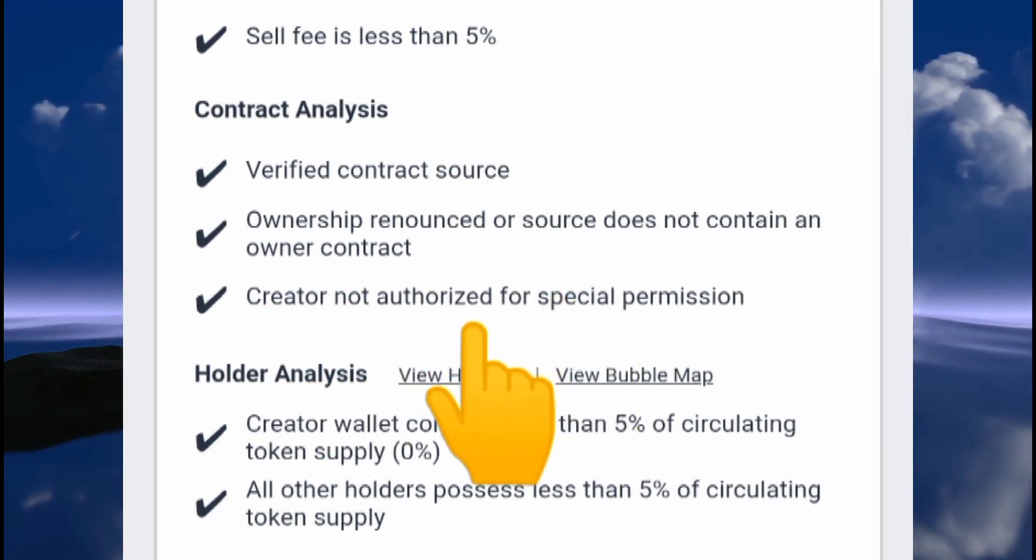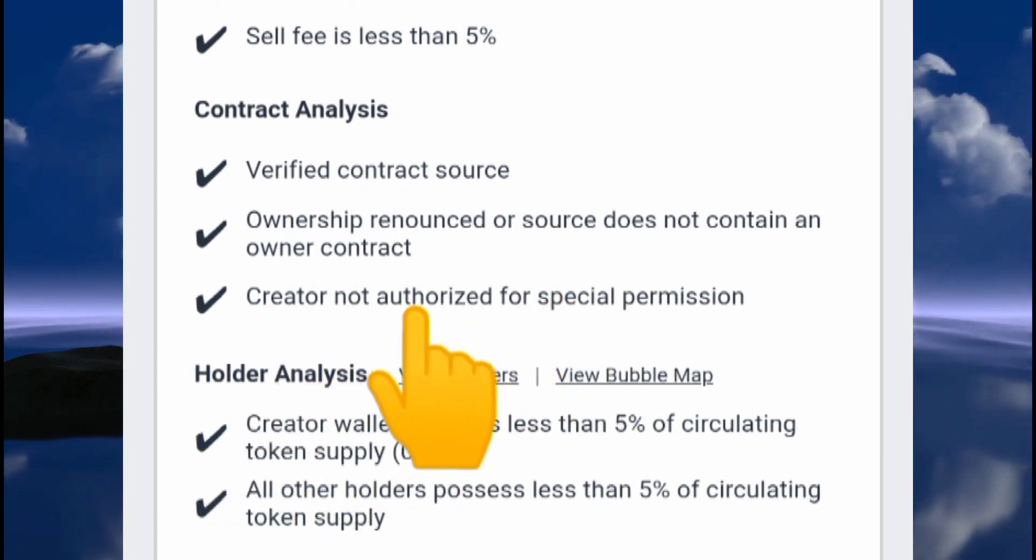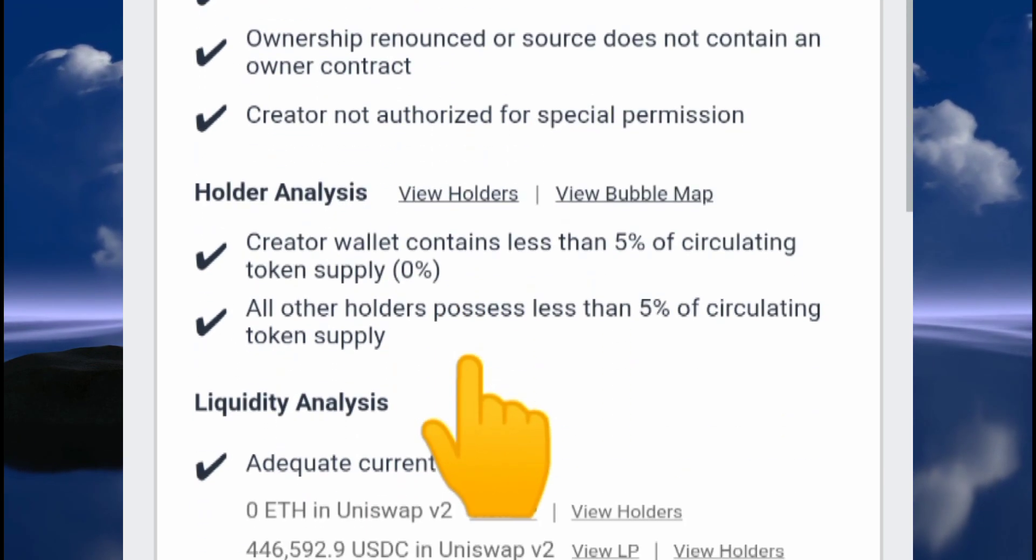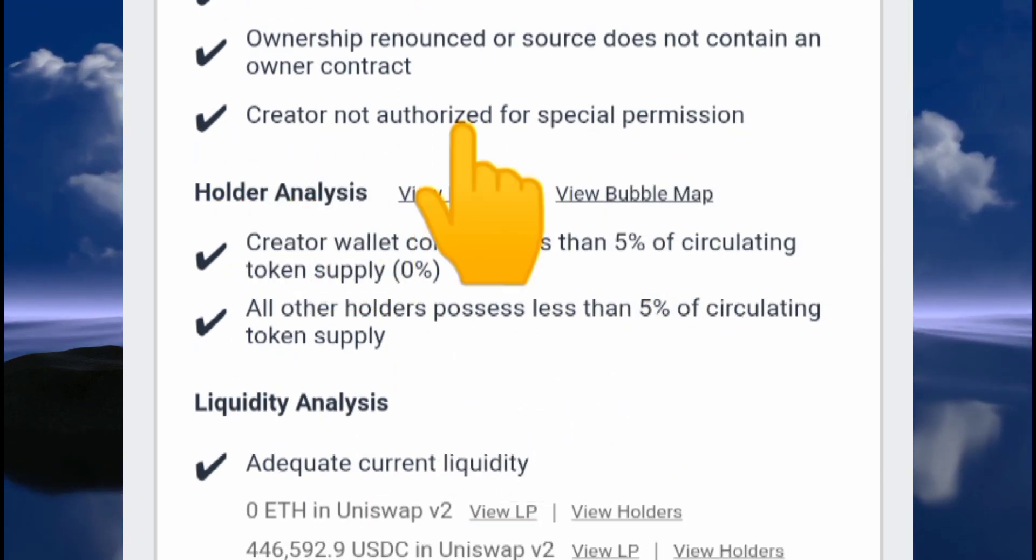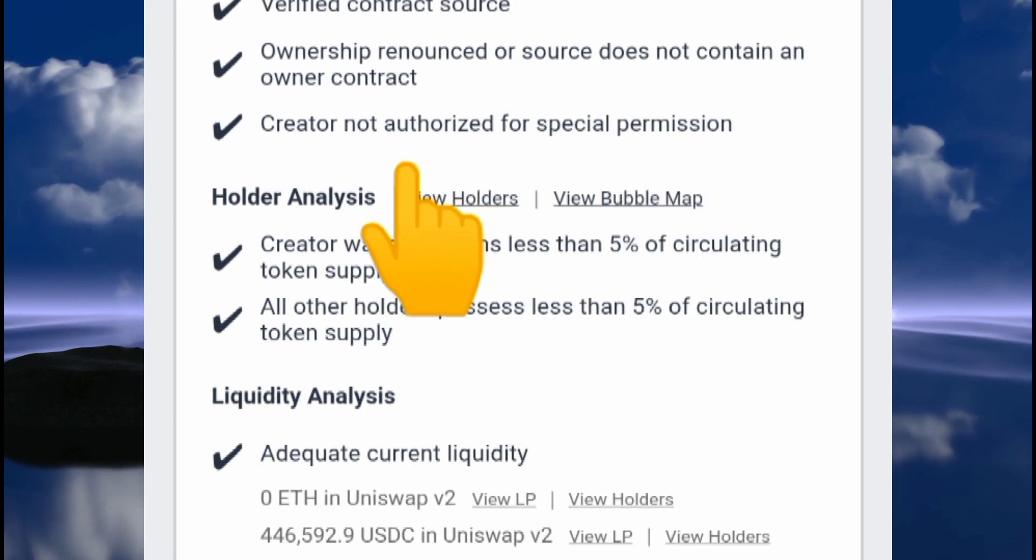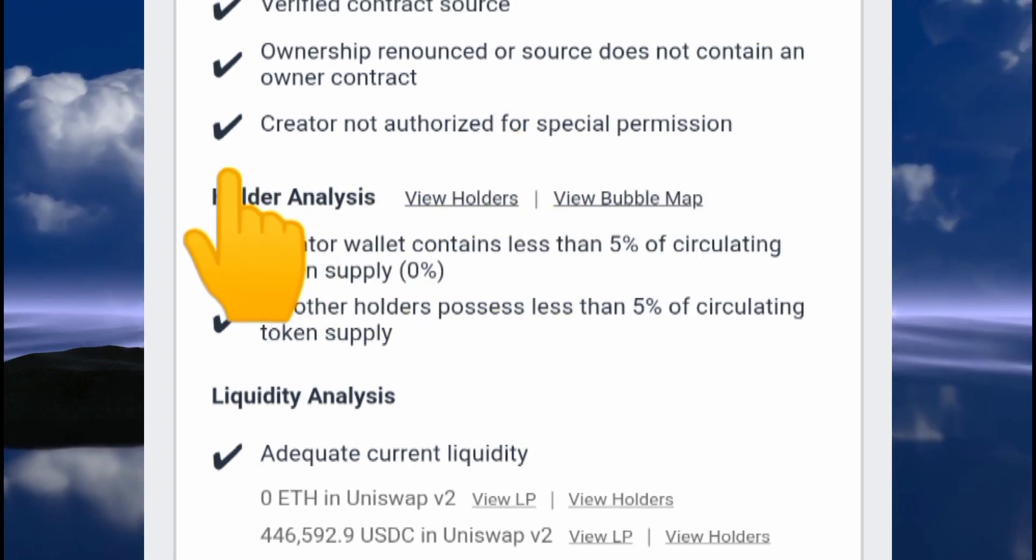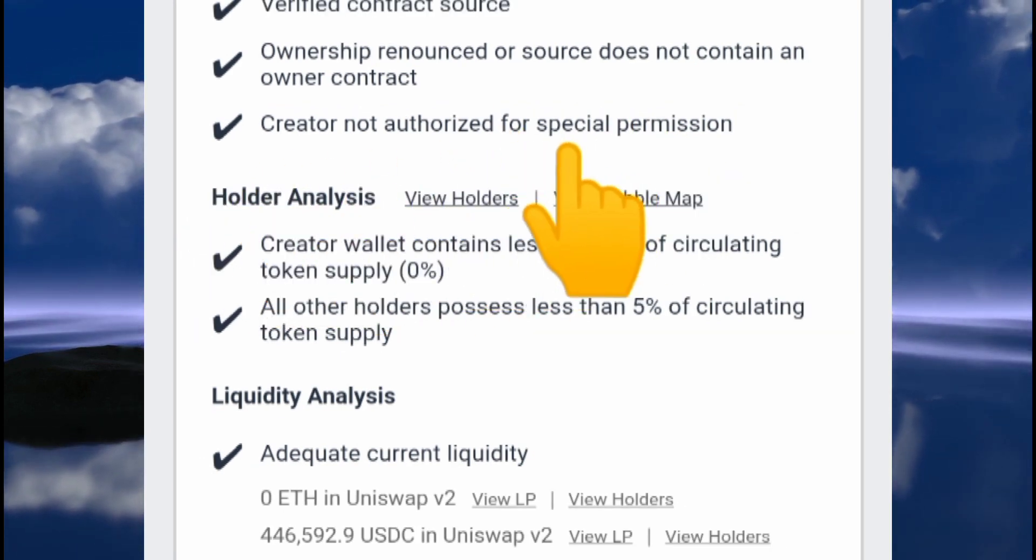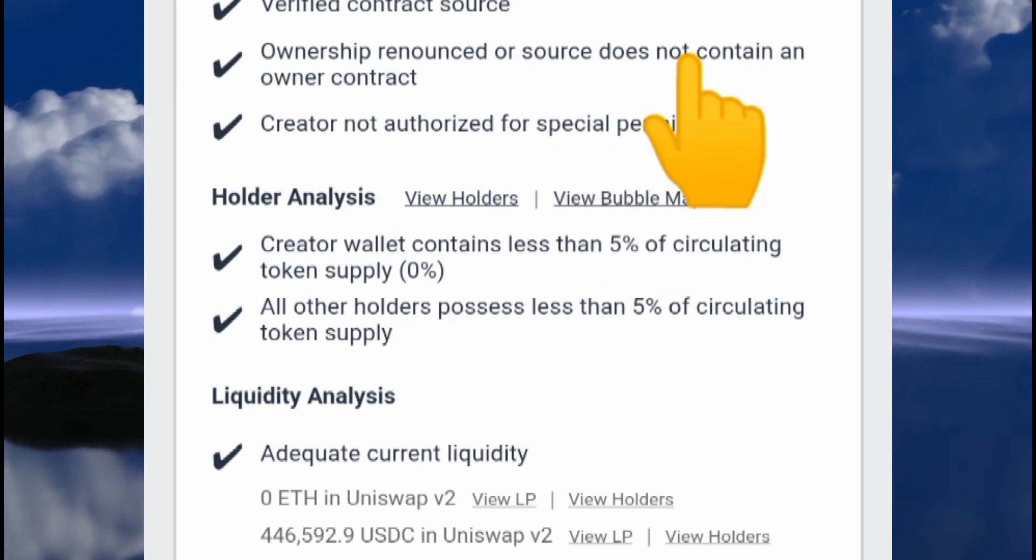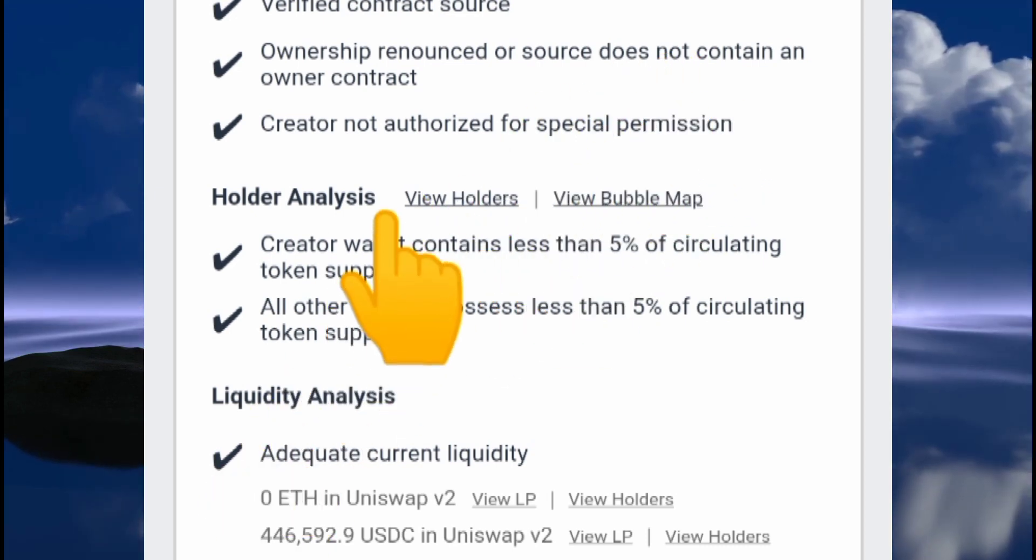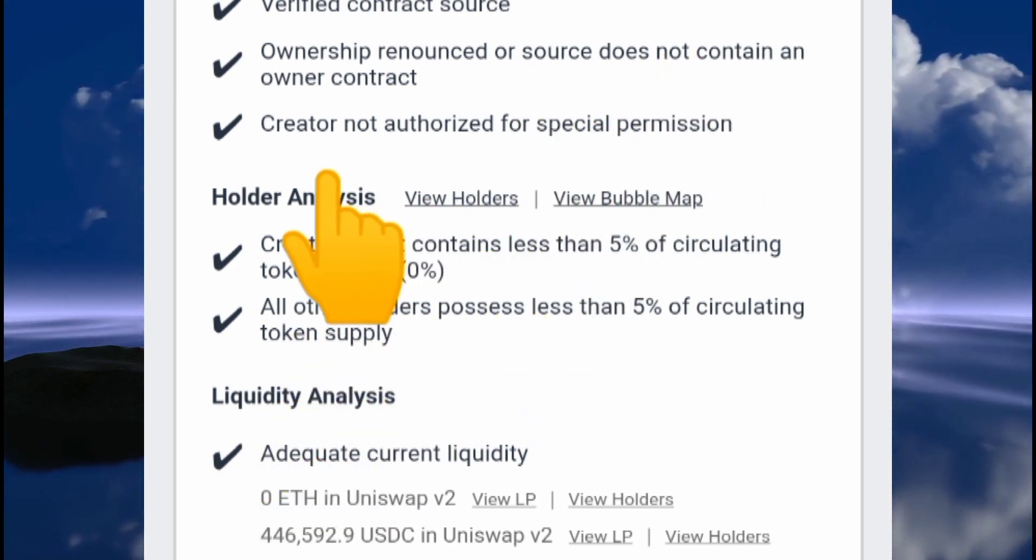Buy fee is less than 5%, sell fee is less than 5%. Contract analysis: verified contract source, ownership is renounced, creator not authorized for special permissions. This is where most of these developers usually give the owner some special privileges, like changing gas fees and doing a lot of things. That's where the rug pull usually comes in.